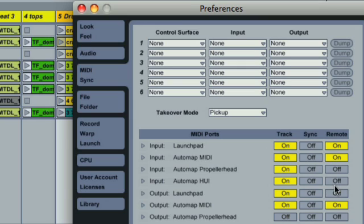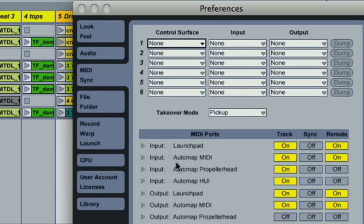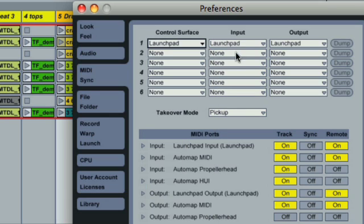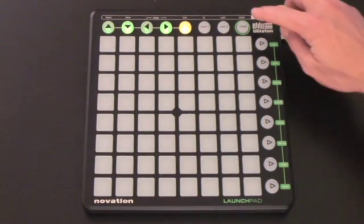Then, in the section above, Launchpad should be selected in the drop-down list of supported control surfaces, and also in the input and output. As soon as this is done, Launchpad will illuminate, and you're ready to go.